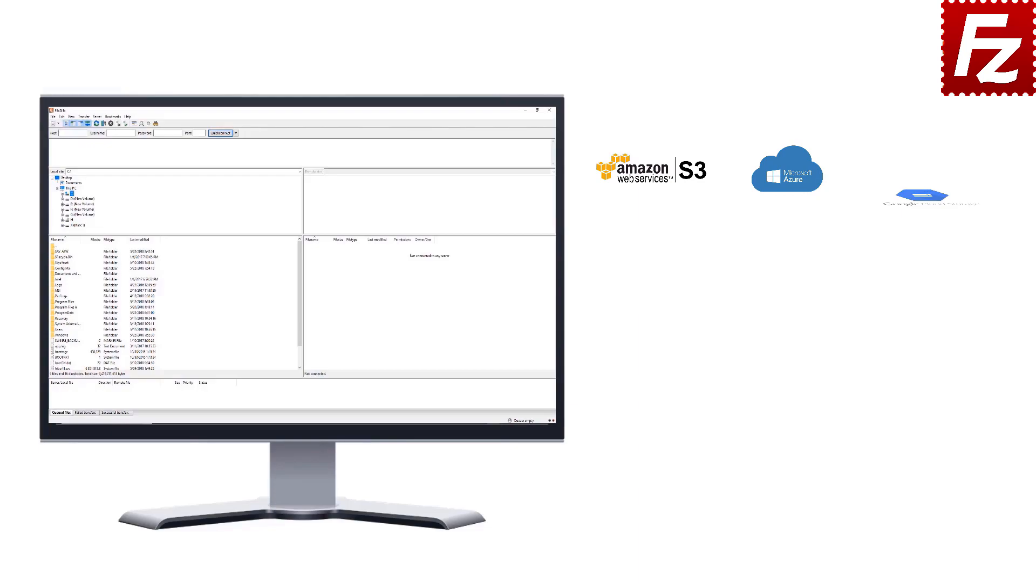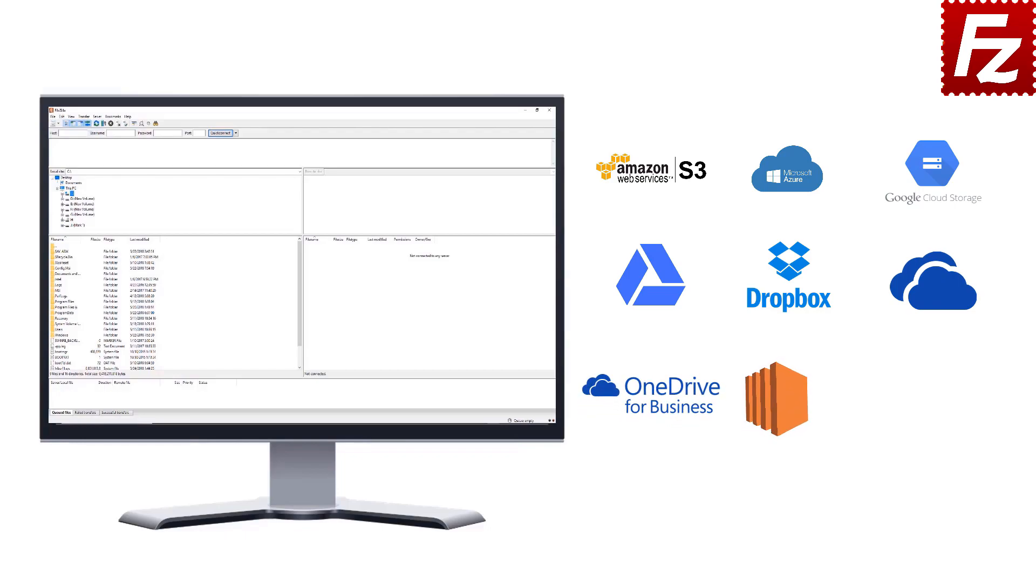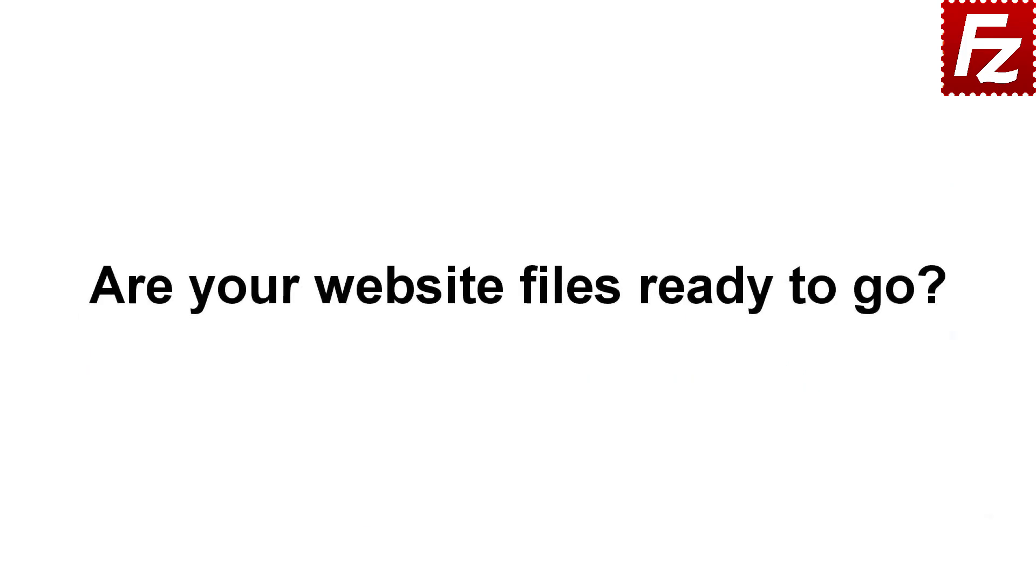Google Cloud Storage, Google Drive, Dropbox, Microsoft OneDrive, OneDrive for Business, Amazon EC2, Backblaze B2, WebDAV, and SharePoint. Are your website files ready to go?